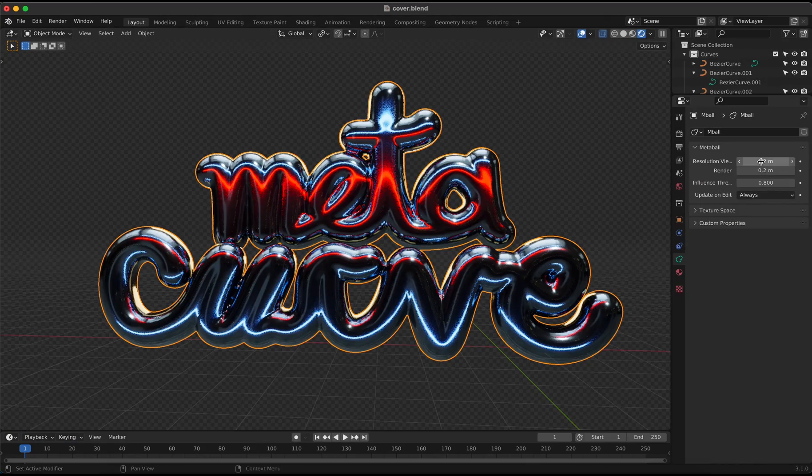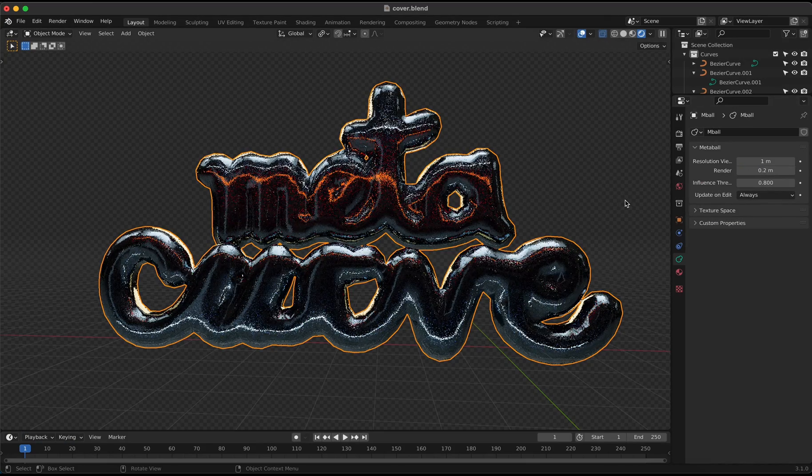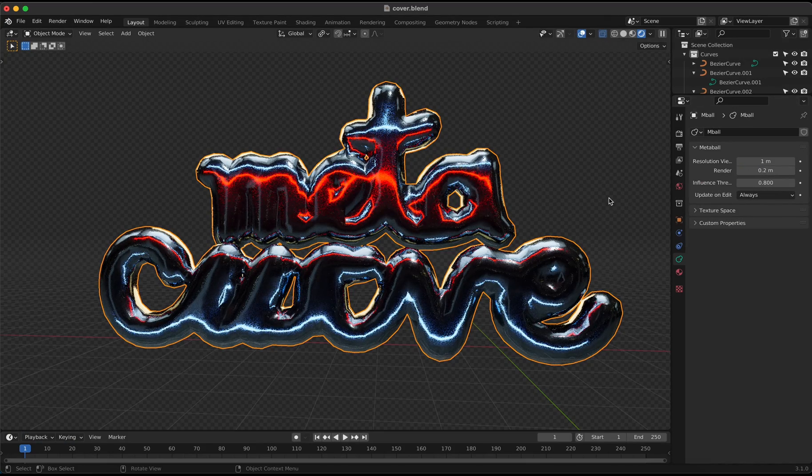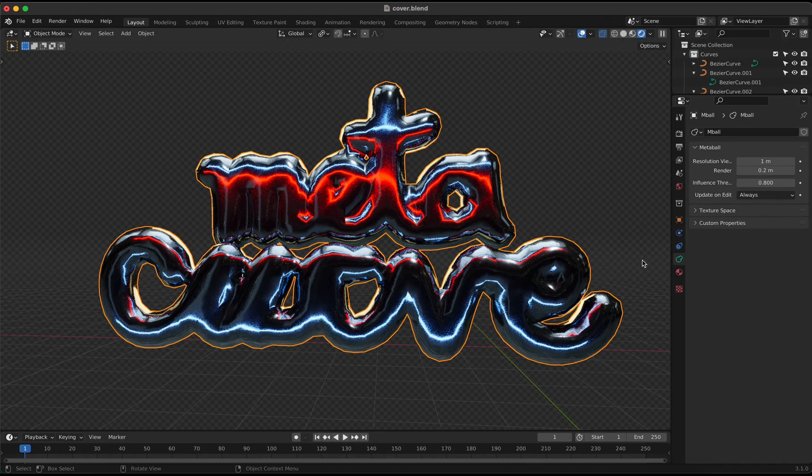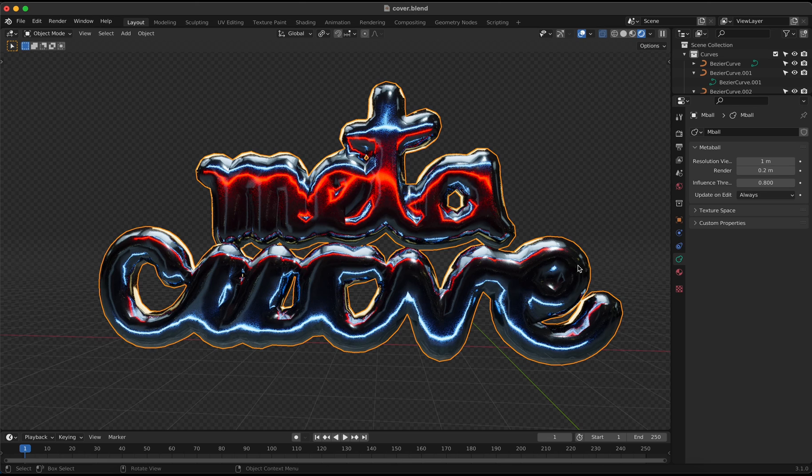And that's it. Metaball curves in Blender. This fits really nice for typographic experiments, animation, as well as illustration.